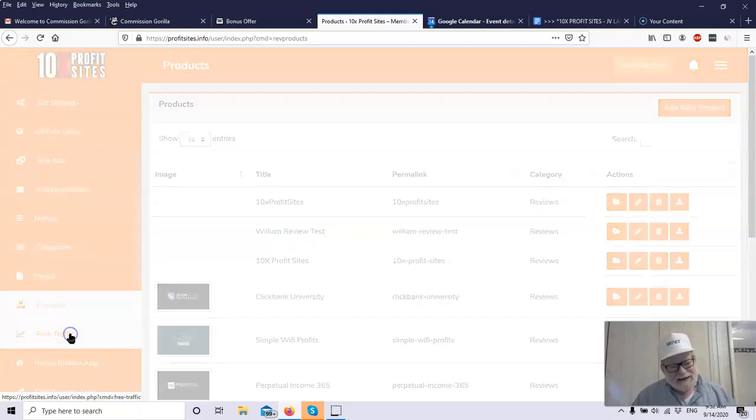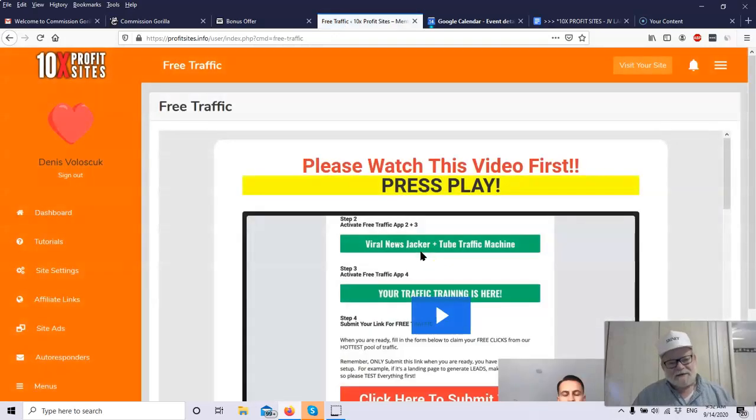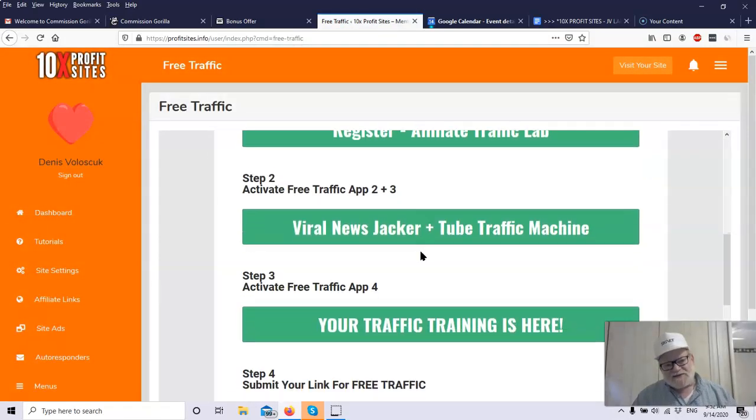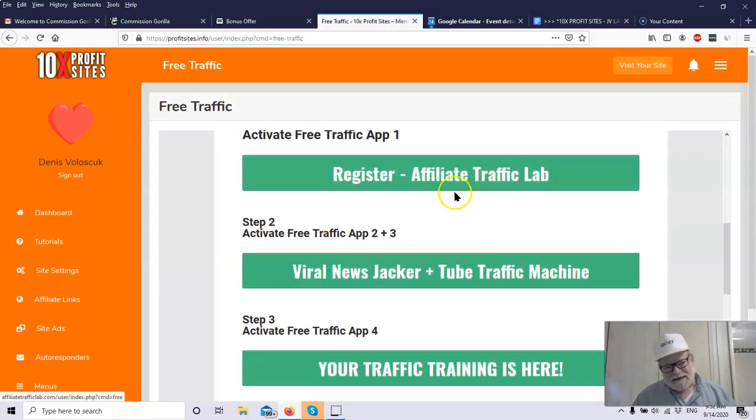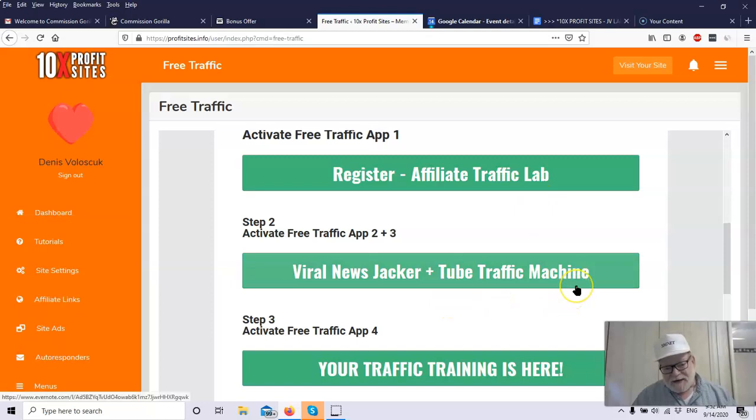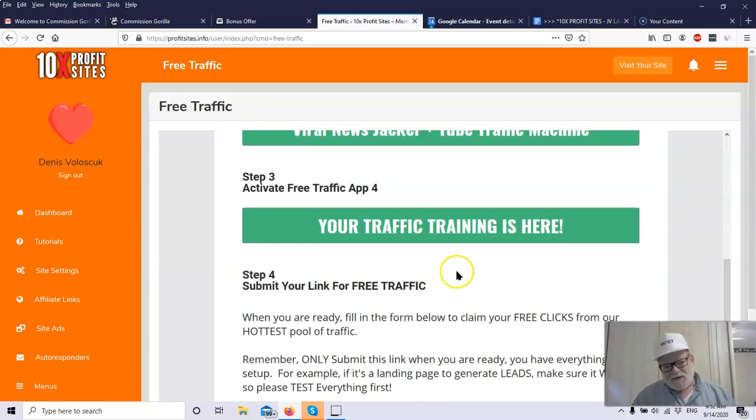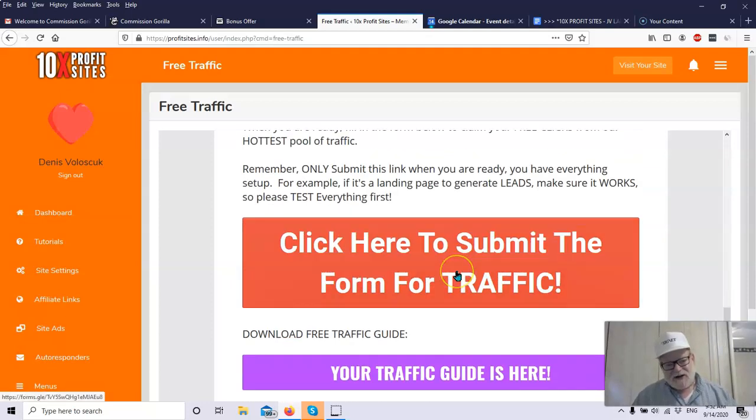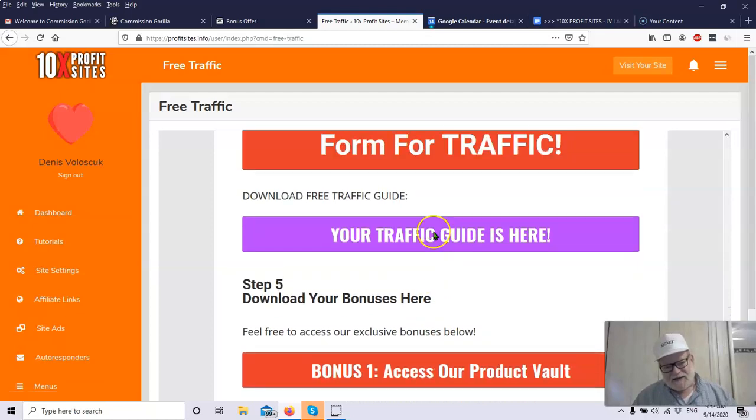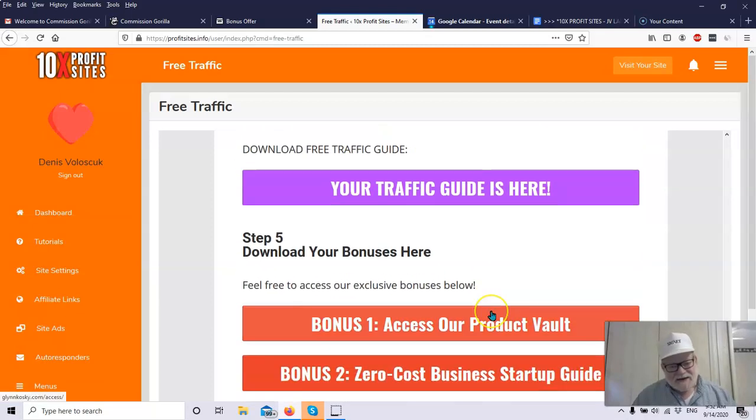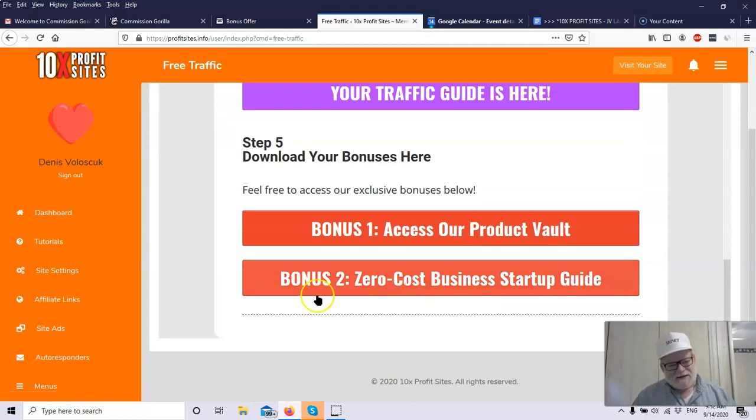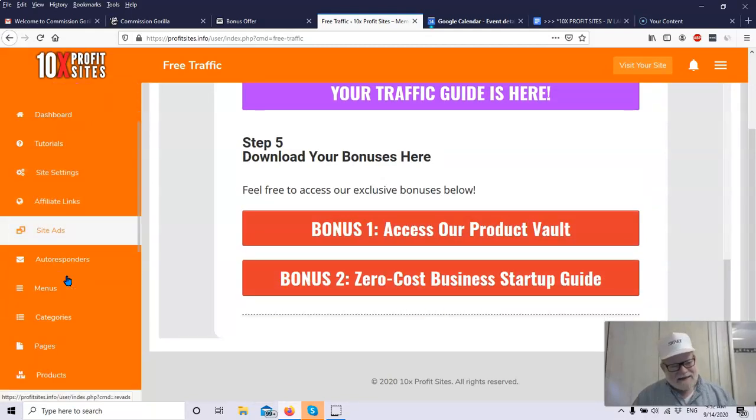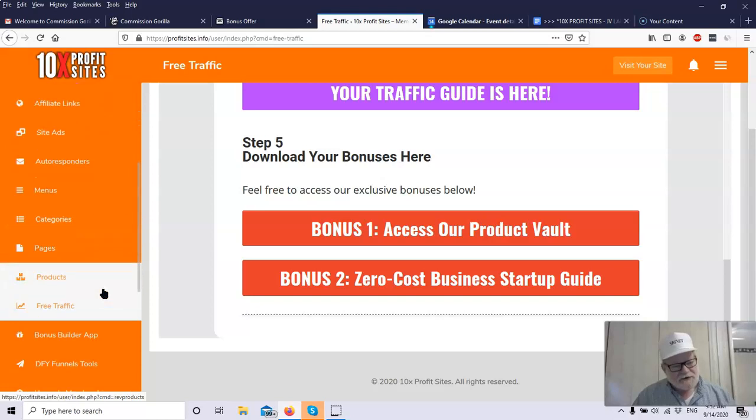Here's the training on all the free traffic. Look what they give you here. They give you quite a bit. They give you all this, first of all, this is a product, Affiliate Traffic Lab, which goes through all sorts of information about getting traffic. You have two traffic machines. You've got all this stuff here, all this training. They even give you free traffic. You submit a form. They give you free traffic. They give you bonuses on traffic. You will not be lacking for traffic the way these people have this thing set up for you.